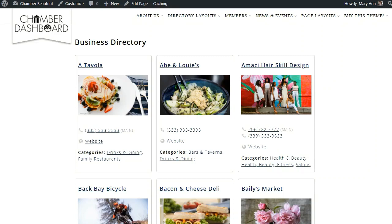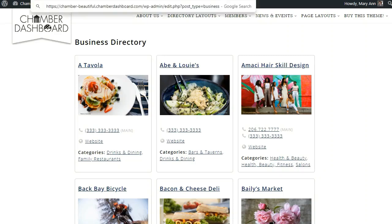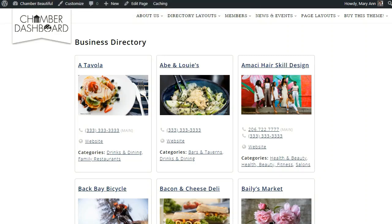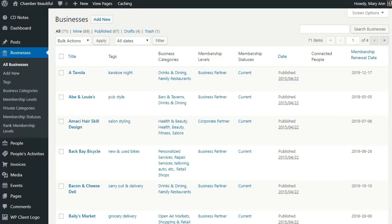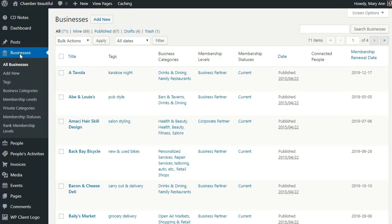This video assumes that you have already made some business records or that you have imported your existing list of business members using a CSV file. You can see these records by logging into your site and clicking on Businesses. Once you have created these business listings, you are ready to set up your main directory page.